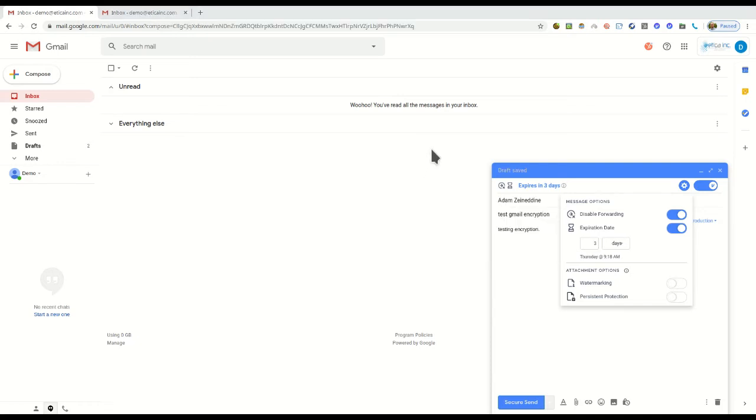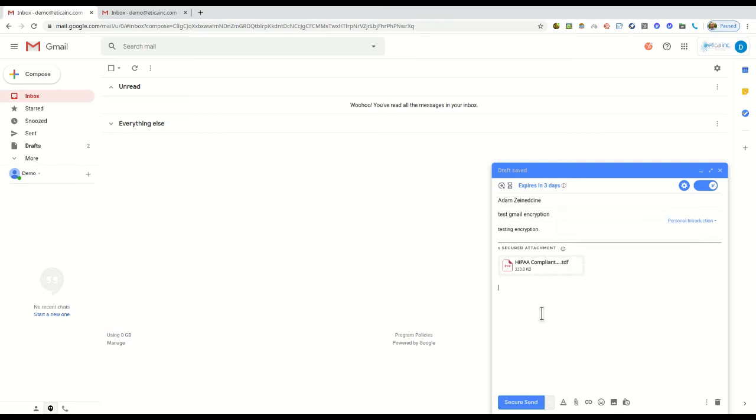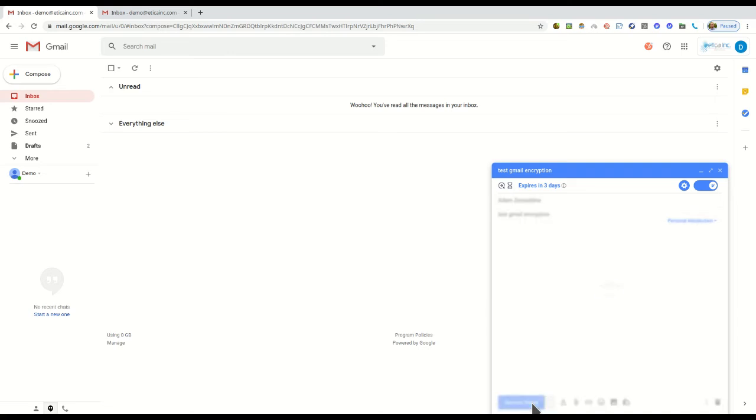Now input the recipient name, subject and your message in the body of the email. Then attach a document by selecting the paperclip icon as normal. When ready, click on the secure send button. Your email will now be encrypted and on its way to your recipient.